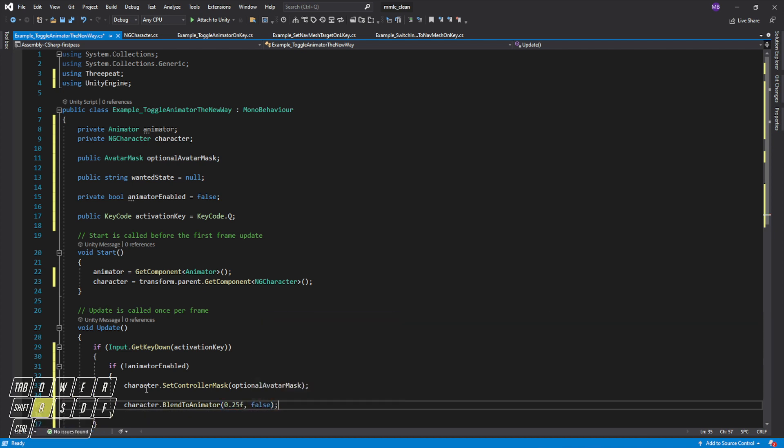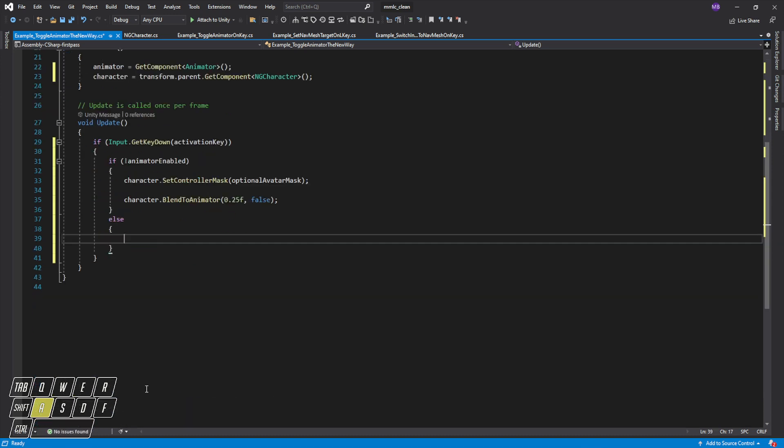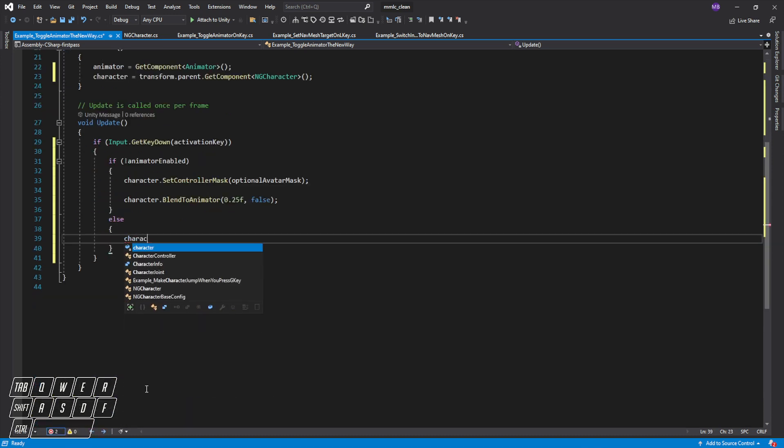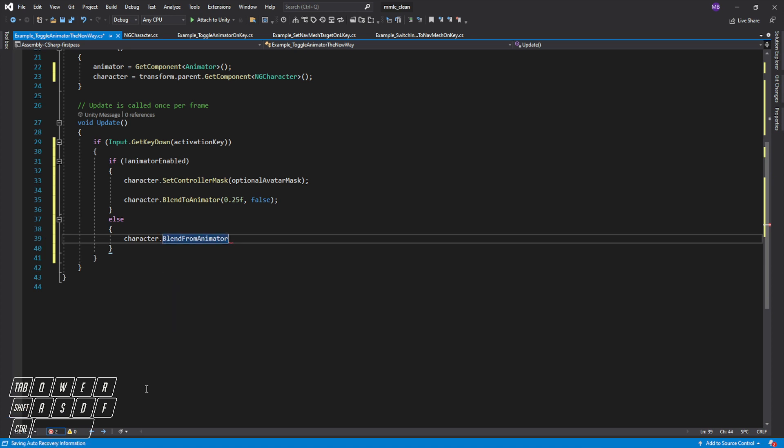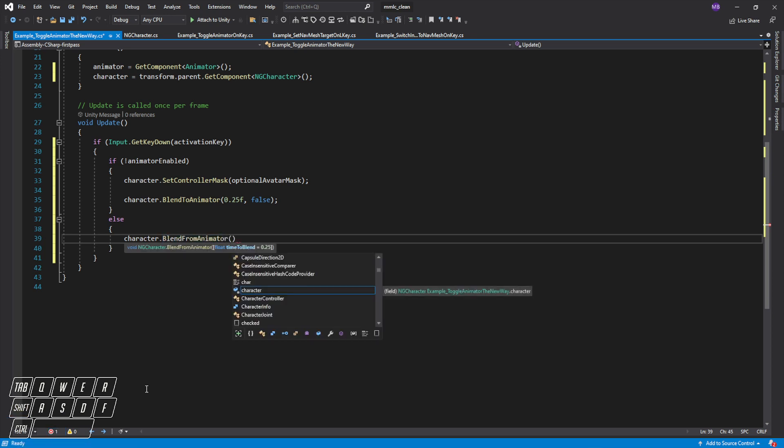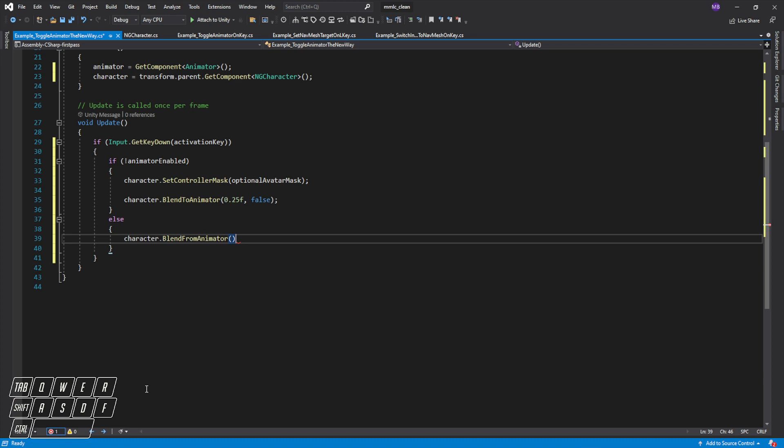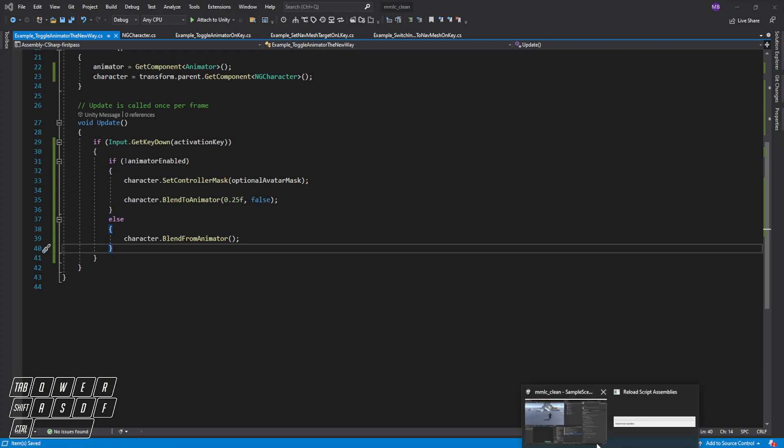We'll let it take a quarter second to transition and we'll just say false so we don't do anything. And then else we're going to blend out of the animator because the animator is already enabled. And this is a toggle key, so blend from animator, and the time to blend is fine, 0.25 is the default. And that's it.